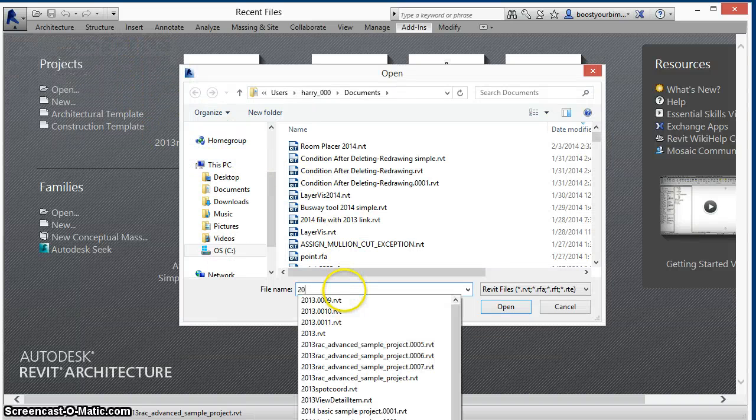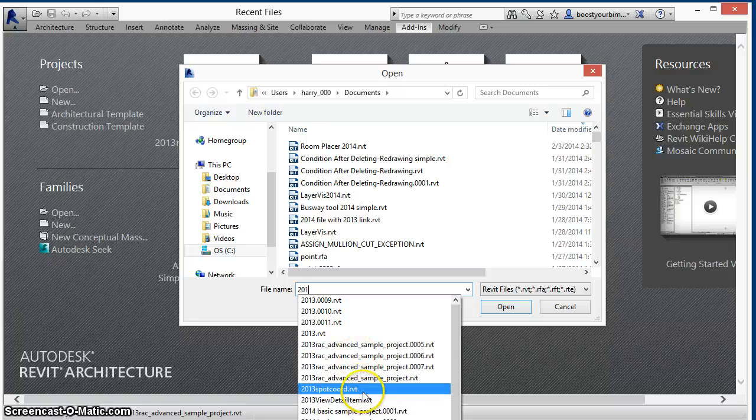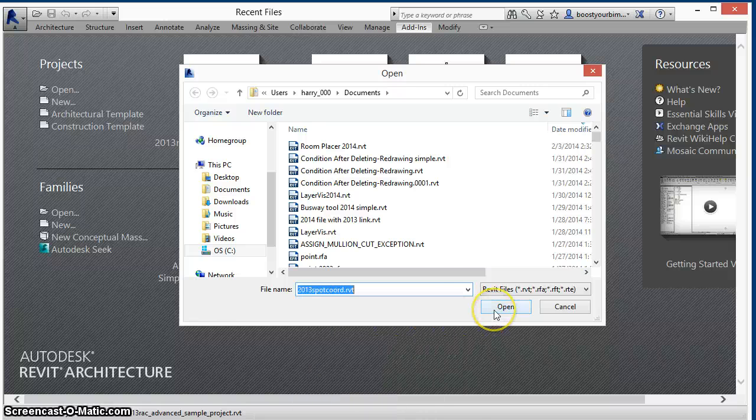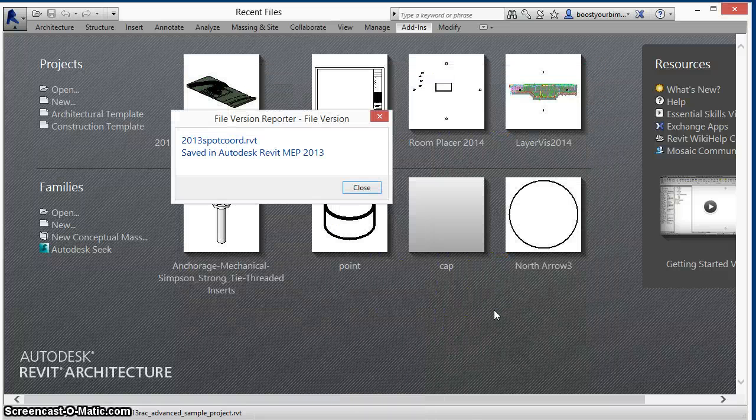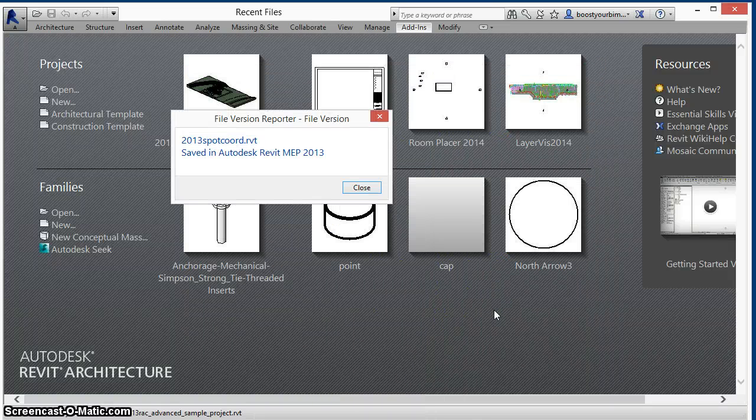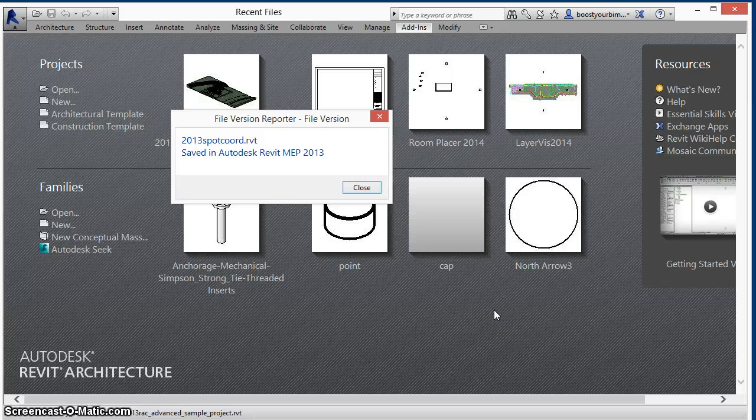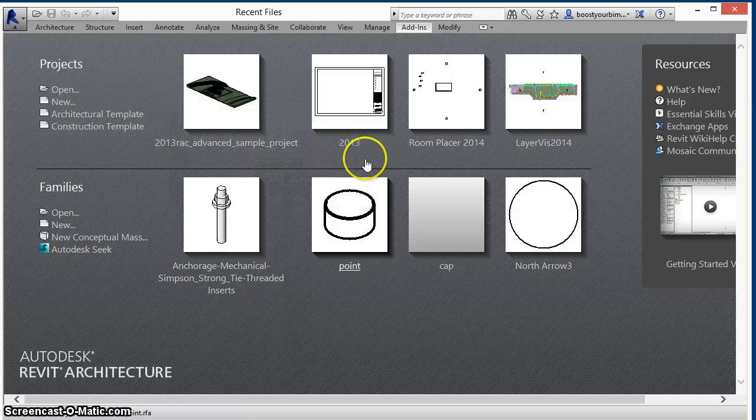you can select a single file to find out what version of Revit was used to last save the file. In this case, the file was last saved in Revit MEP 2013.